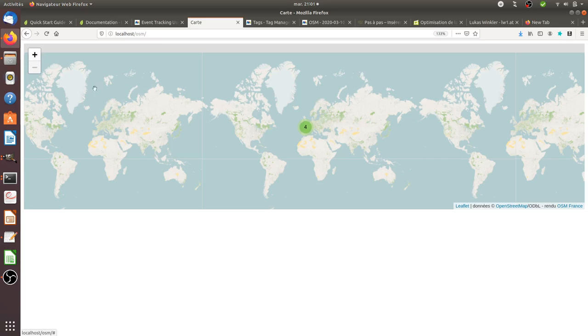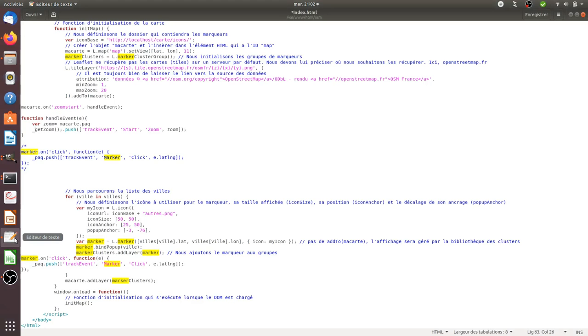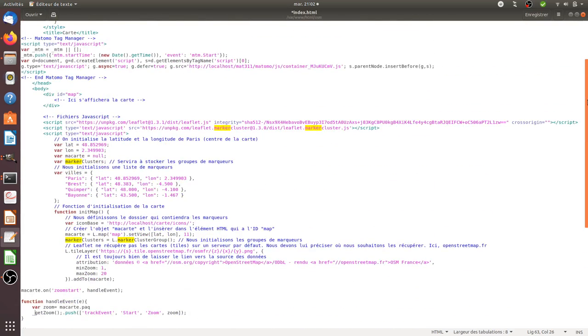Basically, you click on the plus and the minus and click on the marker. The main thing I discovered is that you cannot track everything with Matomo Tag Manager as I thought I could at the beginning.